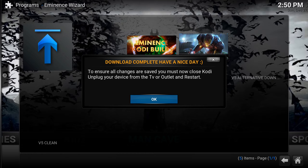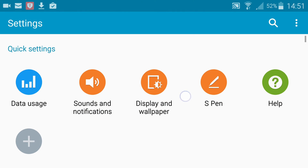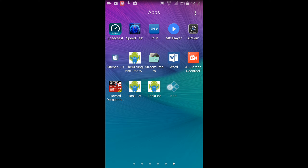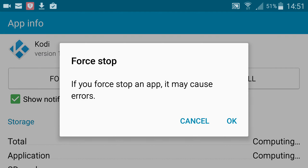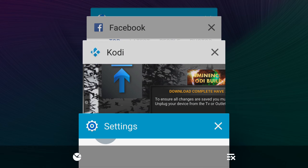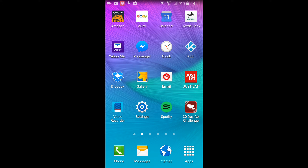It now says the download is complete. You don't want to press OK here. What I'm going to do is press the home button to take me completely out of Kodi. Then go to your settings and your apps - I'm going to select Kodi and drag it up to app info. You want to click on force stop to force Kodi to completely stop. Then press the menu button, press X, and delete all previous apps that might be running in the background.